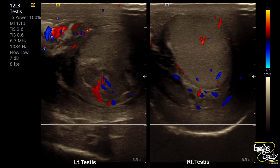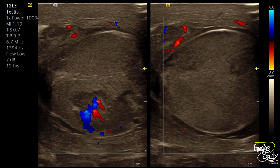The necrosed areas with increased peritesticular flow go in favor of late sub-acute variety of testicular torsion. The right testis shows regular normal vascularity, and with the same settings you can see increased flow within the spermatic cord and prominent flow within the necrosed area. The peripheral prominent vascularity and increased vascularity within the necrosed area are noted, but there is no flow within the rest of the testicular parenchyma. This necrosed area is getting supply from collateral vessels.